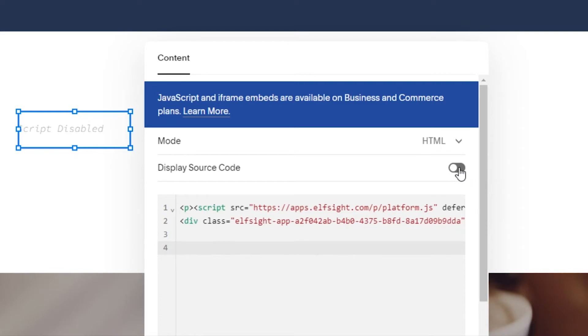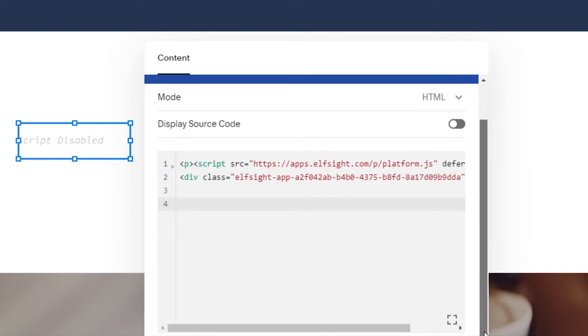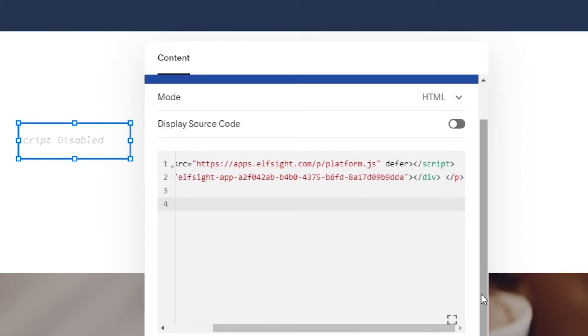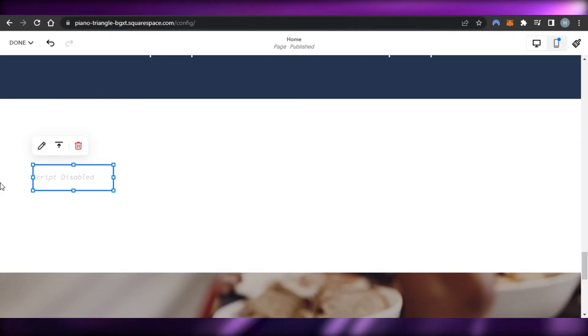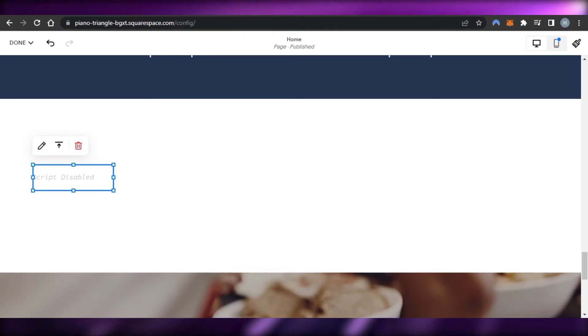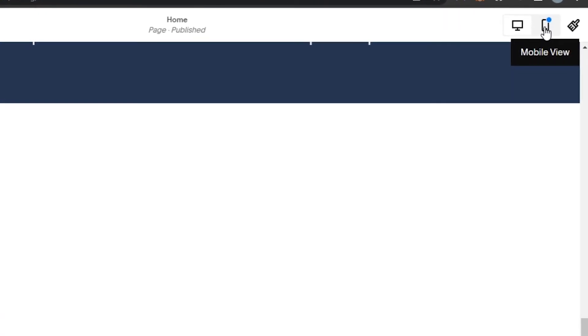We also have a display source code option — if you enable that, the source code will be shown on your website, but we don't want that, we just want the reviews. Once done, go back. Your reviews will be added in preview mode, and when you publish your website you will be able to see all of the reviews.